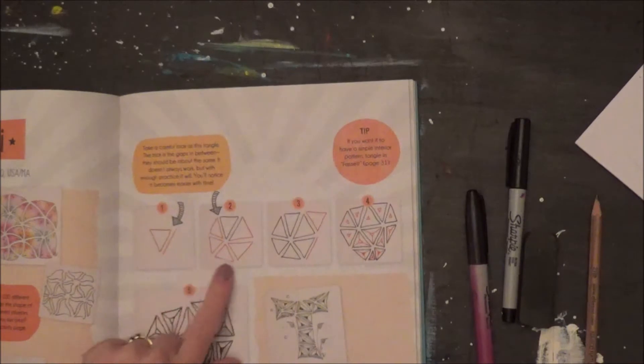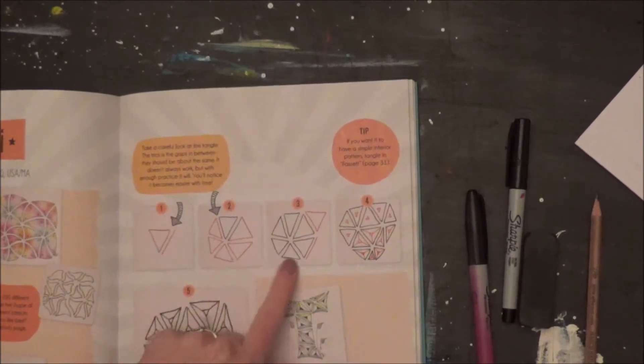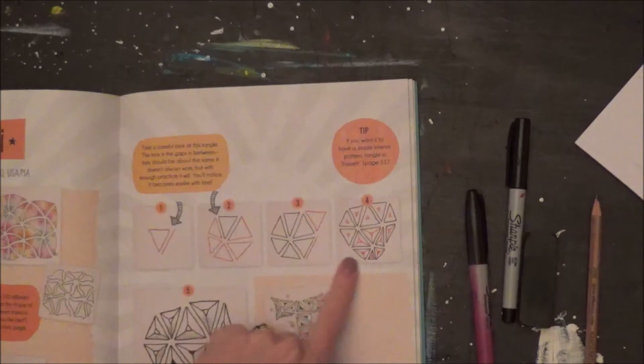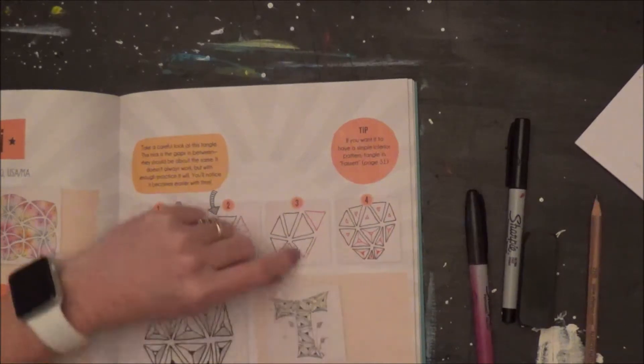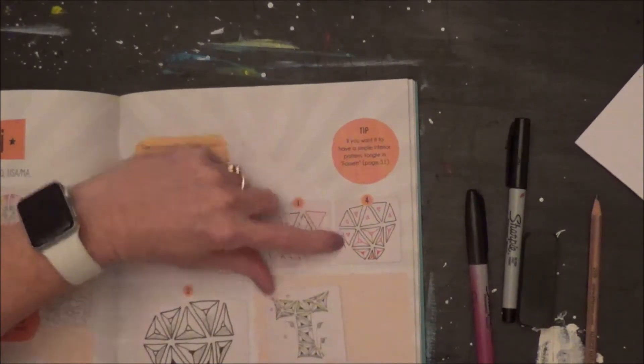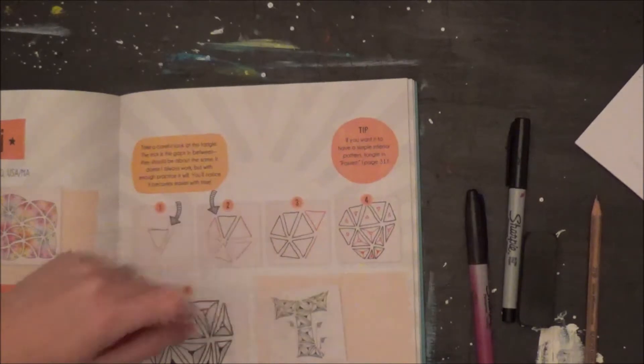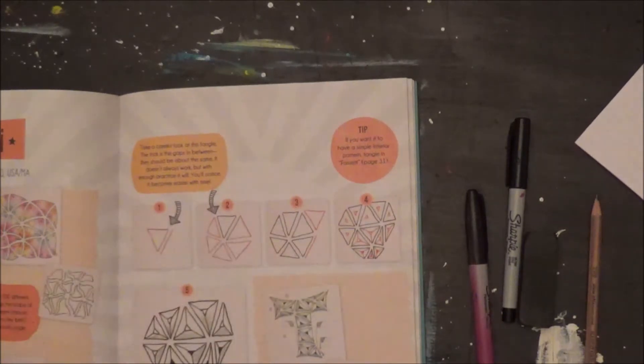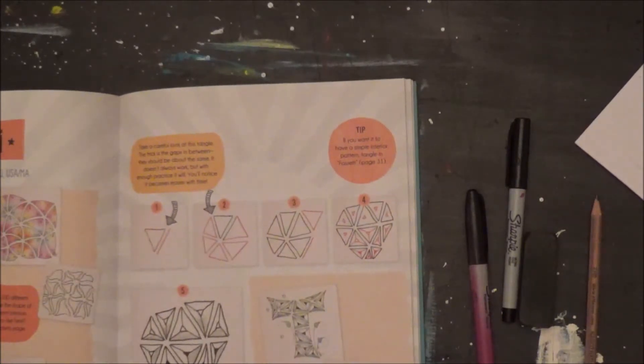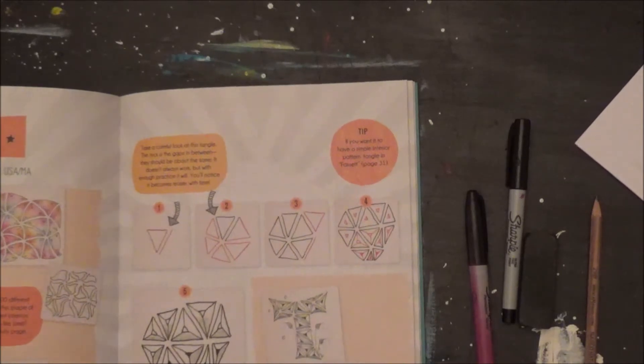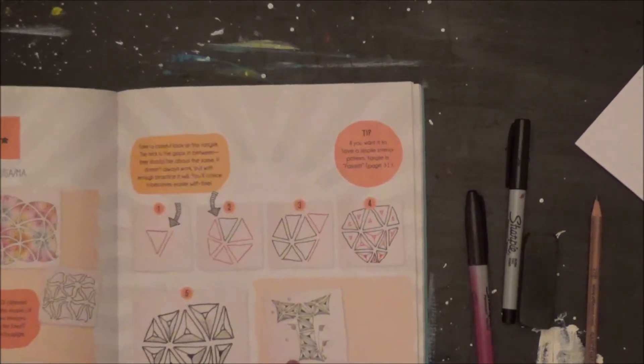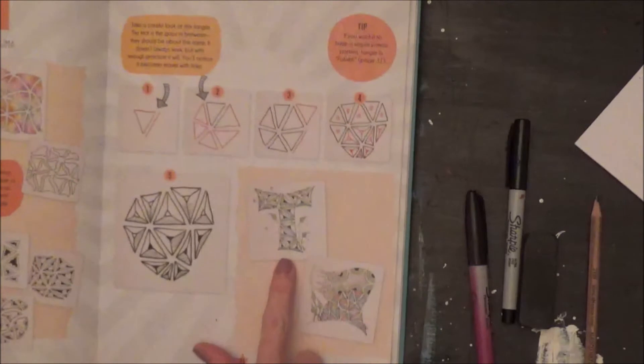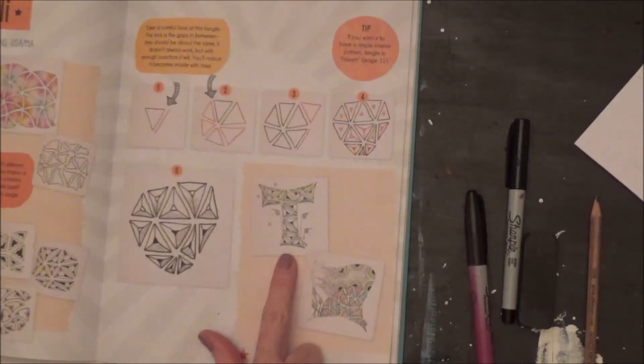We're going to start with step one and two and then move on to step three. It can get as detailed as you want. You can put these little triangles in between all the triangles. I mean it can get super detailed if you want it to, but I'm going to keep it pretty simple today just so that we learn how to do the pattern.